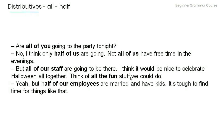Here is a short story using distributives. Listen as I read so you can see how they are used in real-life conversation. After I'm done, make sure you understand all the grammar and read aloud yourself so that you can work on your own fluency and pronunciation.